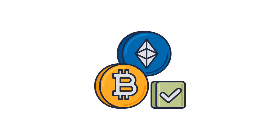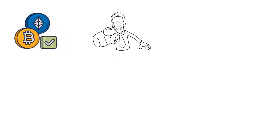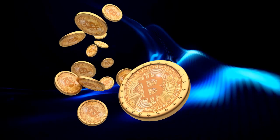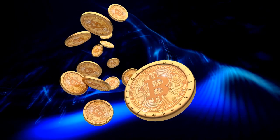Hey there crypto enthusiasts, welcome back to the Crypto Explainer channel. Today we have something special in store for you. We're going to delve into the world of D.Fi 2.0, a revolutionary project that's making waves in the crypto space.